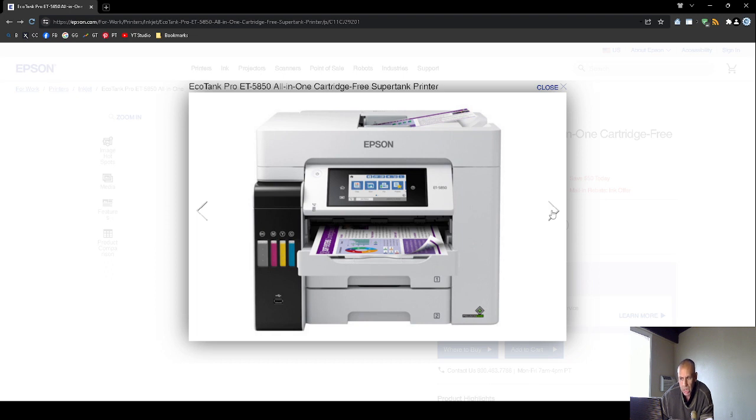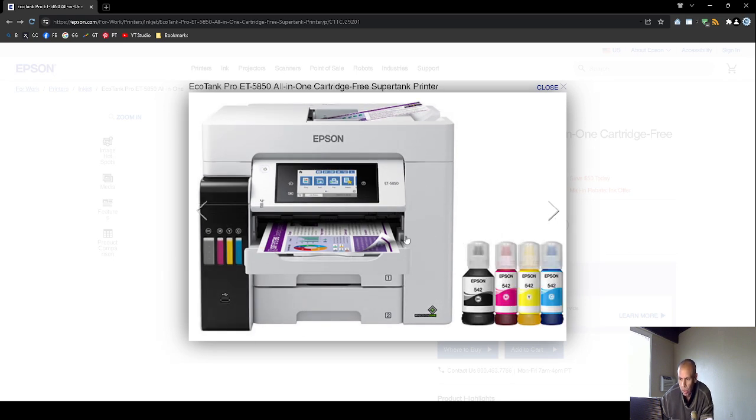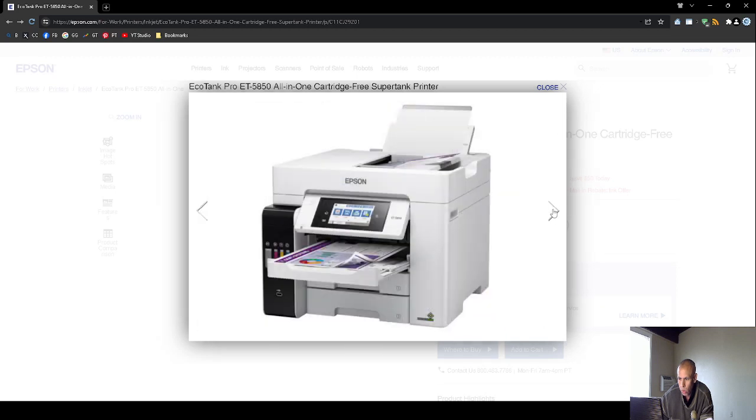And there's a video you could watch. It's the ET-5850. It has two paper trays. But as you can notice, it looks like it's a laser printer, but it is not. It's technically an ink tank printer.